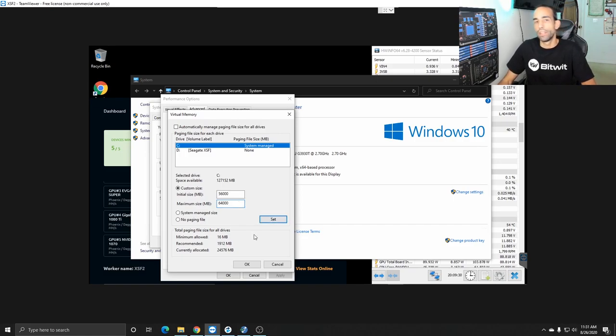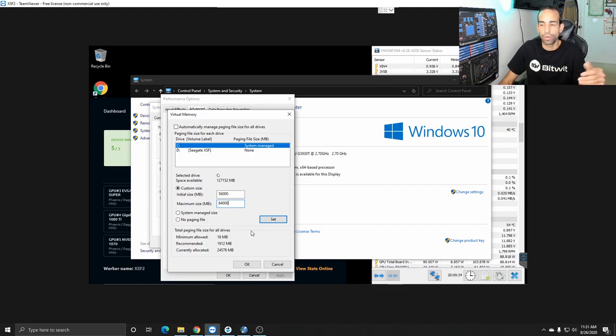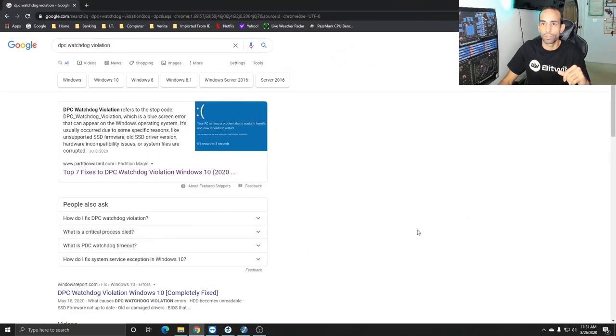And that's been running well on my previous hard drives and SSDs no problem pretty much the same cards and stuff like that but up until recently I started getting something called DPC watchdog violation and I was wondering why.